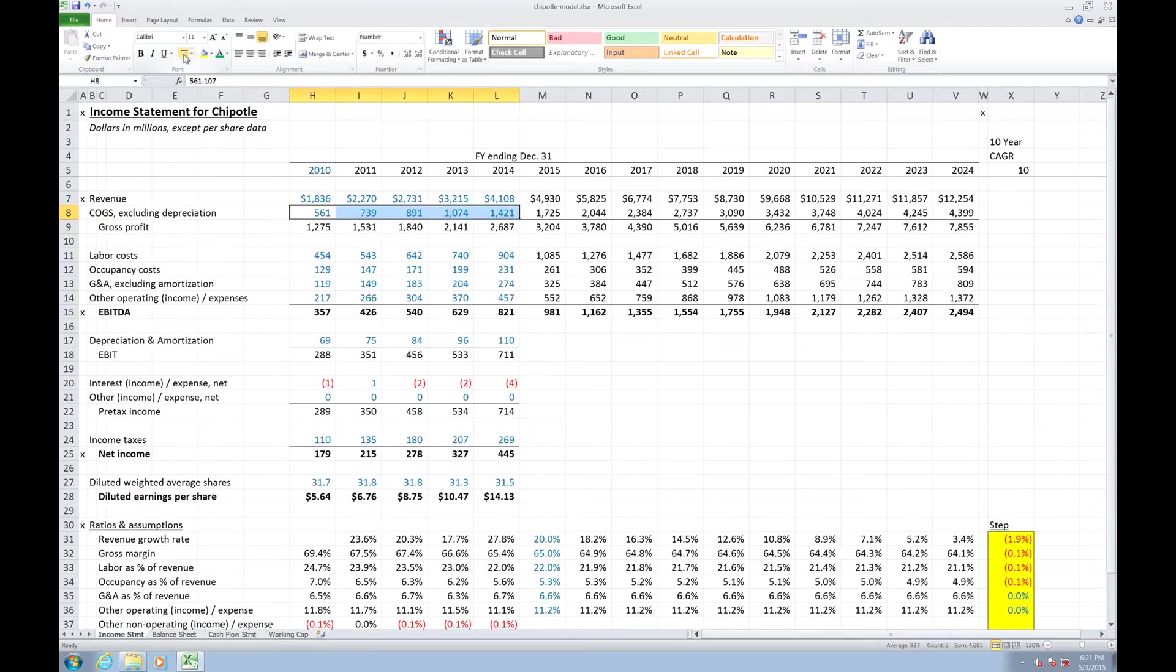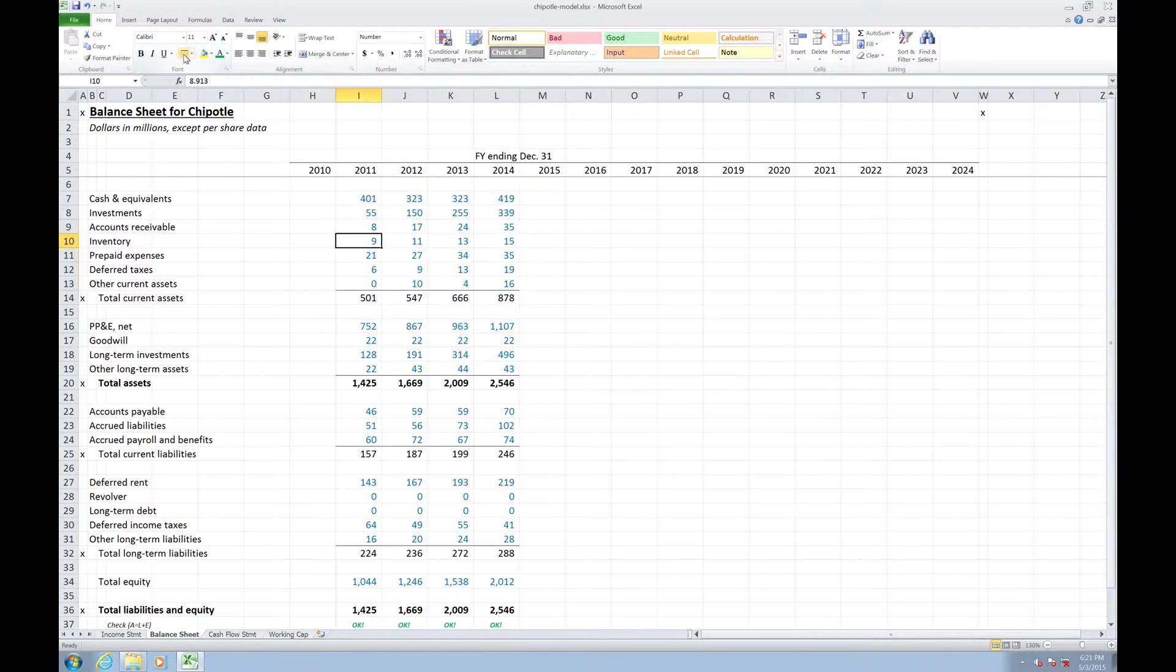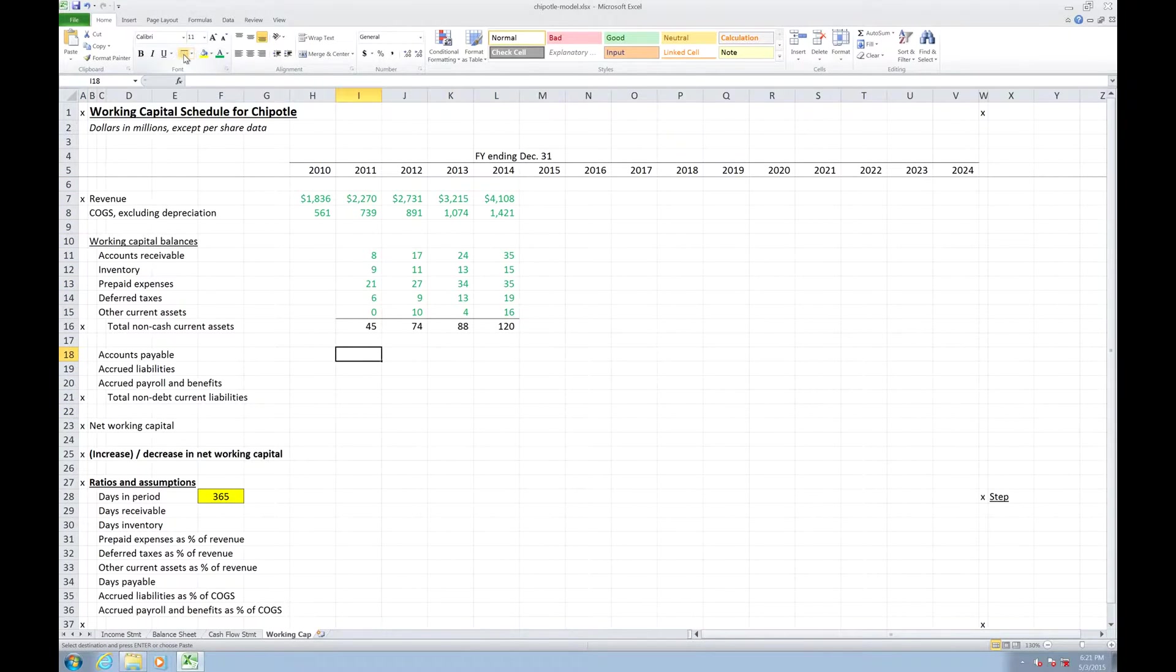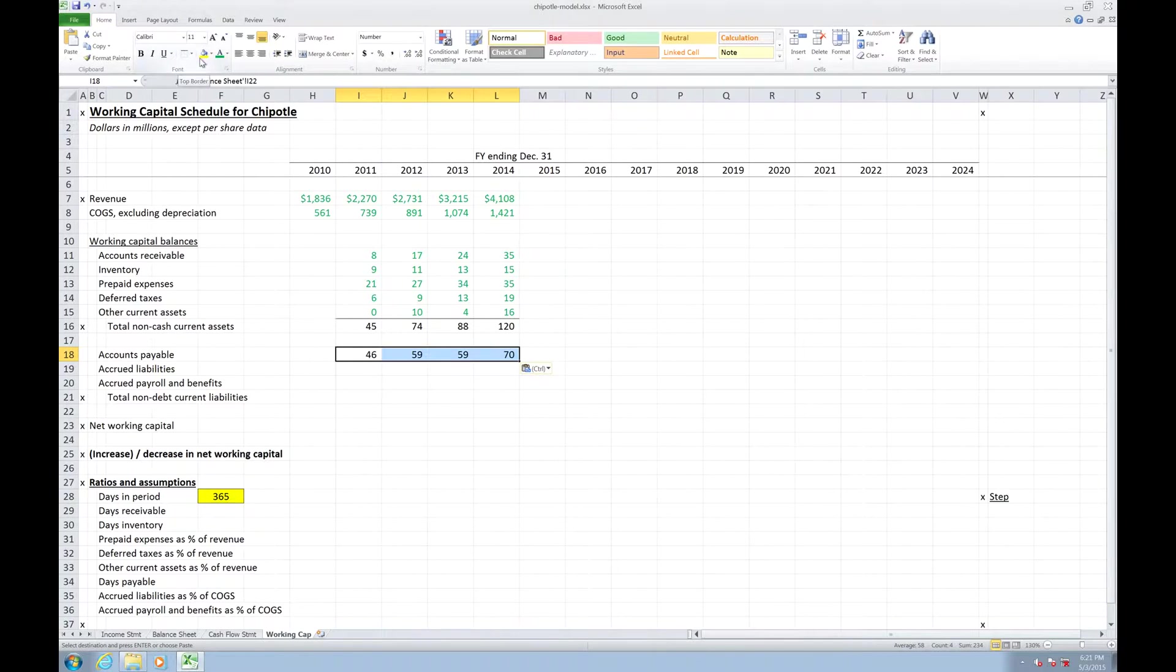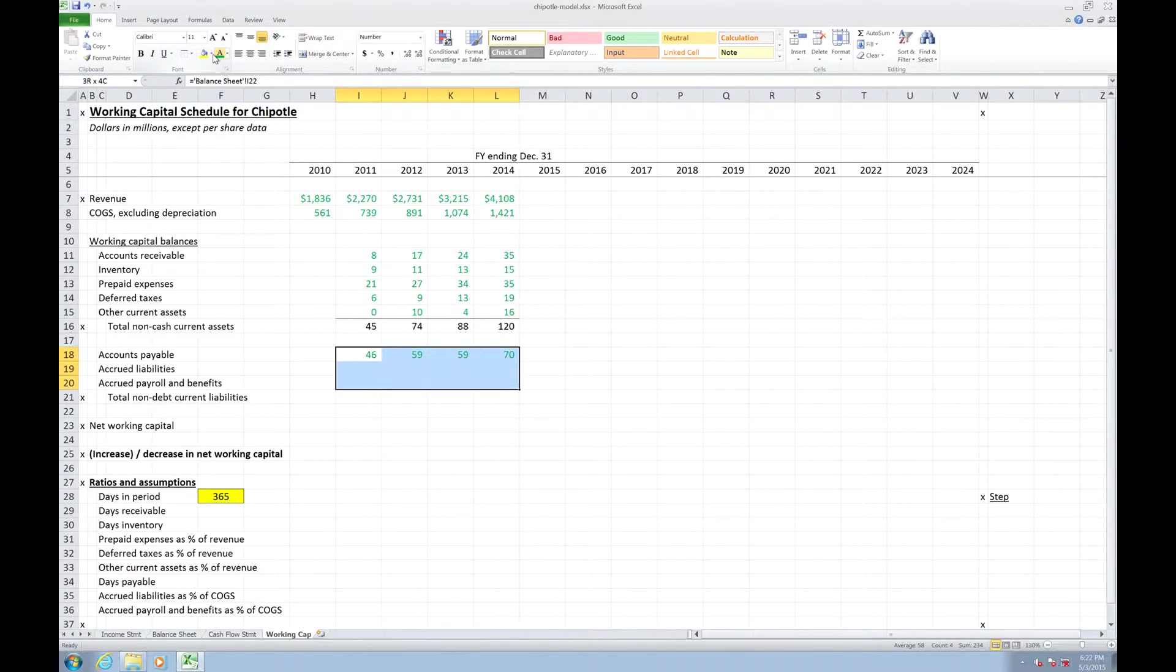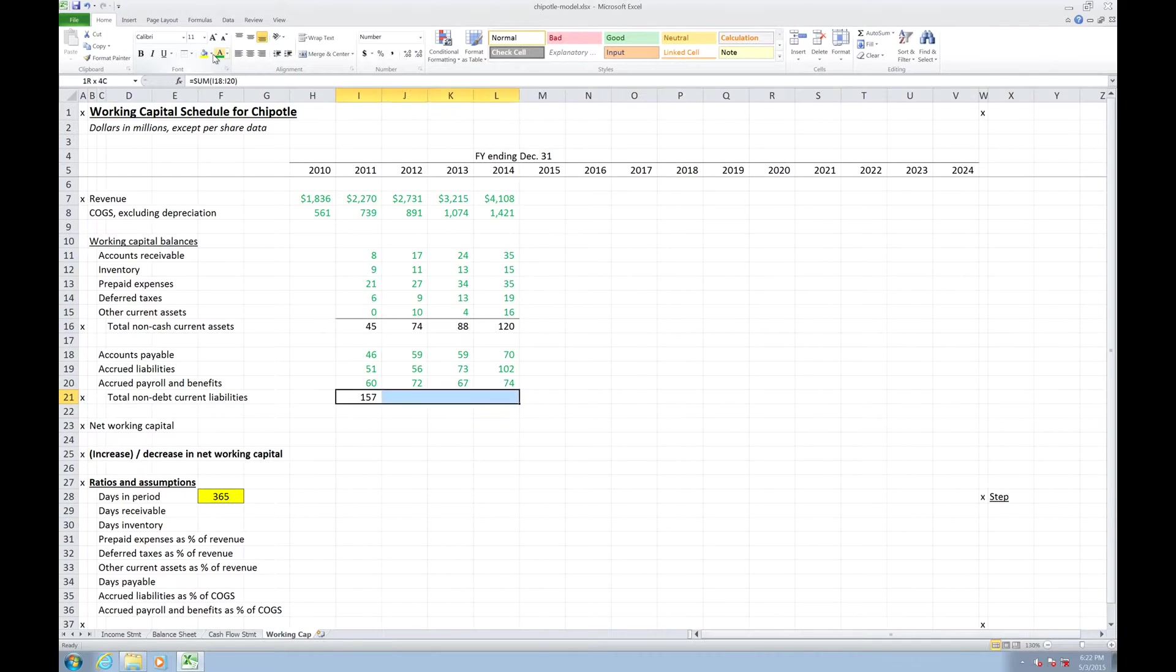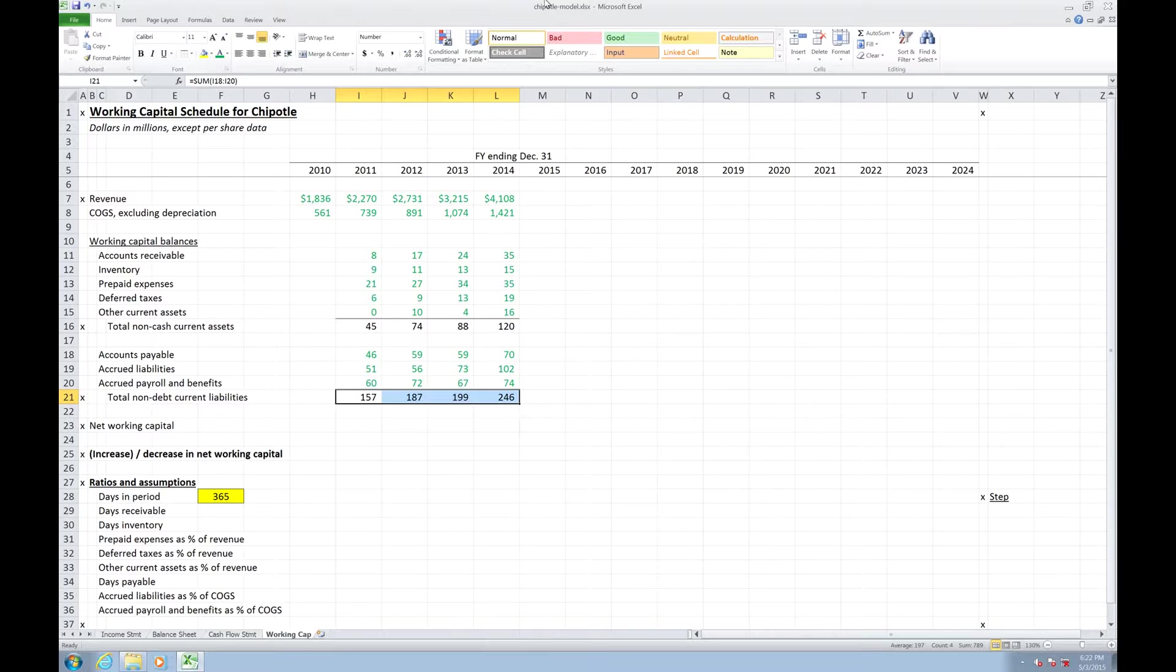I'm going to do the exact same thing now with my payables. So let's go do that here. Follow that green. Drag those in. Alt-Equals, Sum, and Border. Efficient modeling in Excel is what we want.